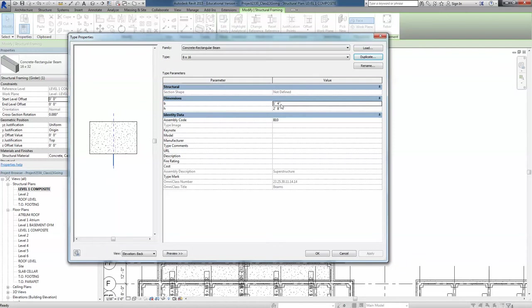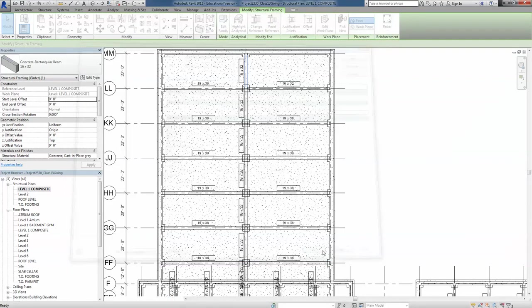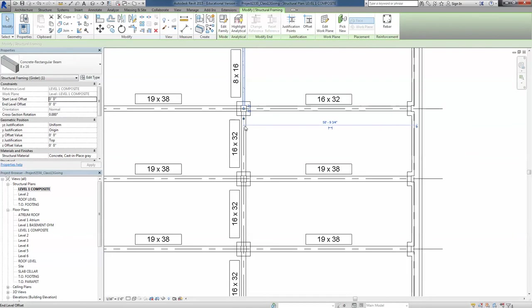Now we have to change it here, so the small one here is 8 inches, 16 inches. OK, say OK, and that one changes.